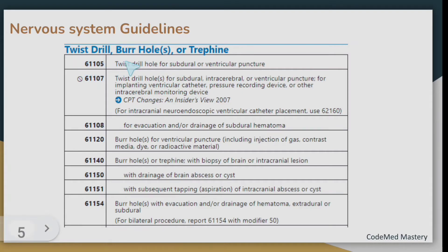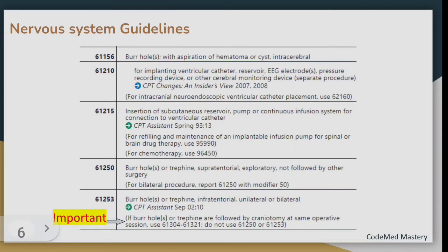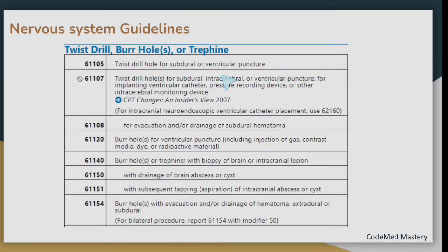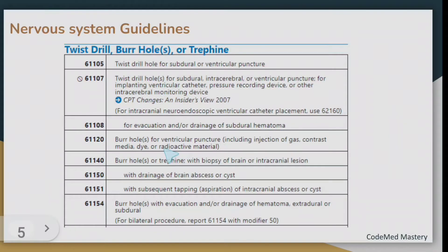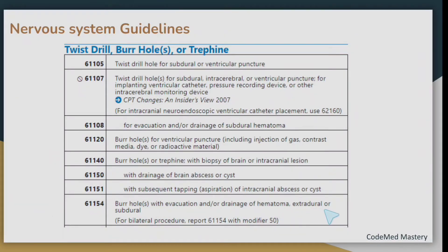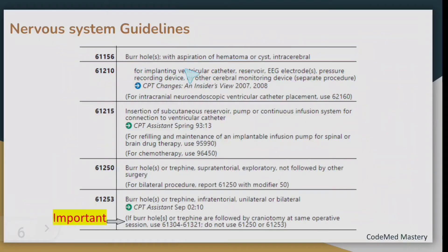The next important guideline covers twist drill, bur holes, or trephine. The code range is 61105 to 61253. We have codes for twist drill hole for subdural or ventricular puncture. Code 61107 is for twist drill hole for implanting ventricular catheter, pressure recording device, or other intracerebral monitoring device. Code 61108 is for evacuation or drainage of subdural hematoma. Code 61120 is for bur hole for ventricular puncture. Code 61140 has bur hole or trephine with biopsy of brain or intracranial lesion. Code 61154 is for bur hole with evacuation and drainage of hematoma, extradural or subdural. Code 61156 is for bur hole with aspiration of hematoma or cyst, intracerebral.